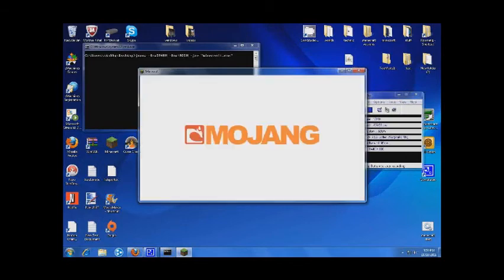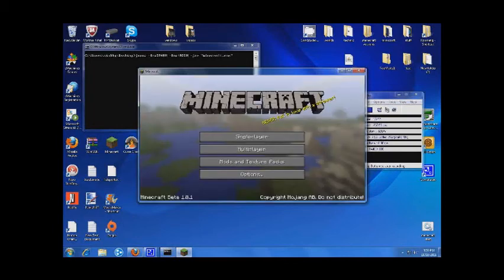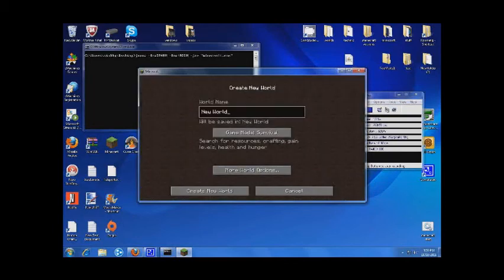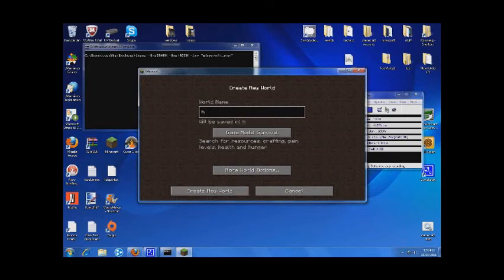This is a good sign, it's showing that it's working. Okay, single player, create new world, we'll say hello YouTube.